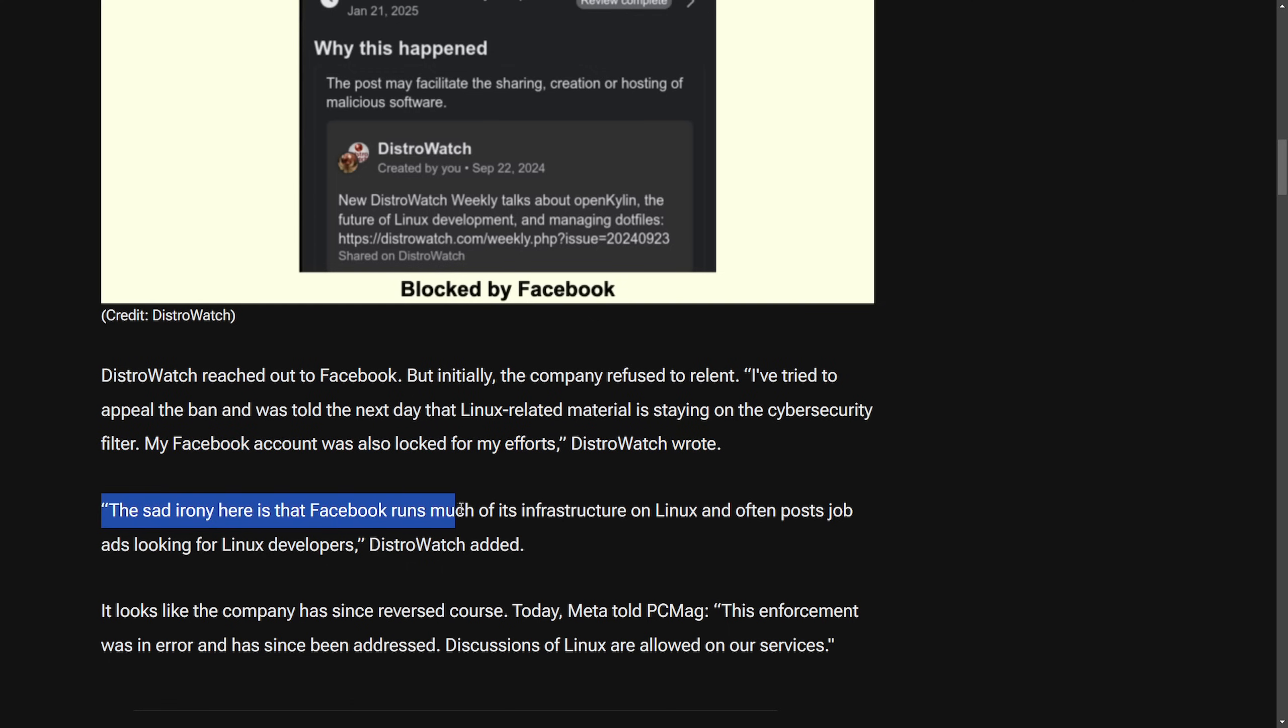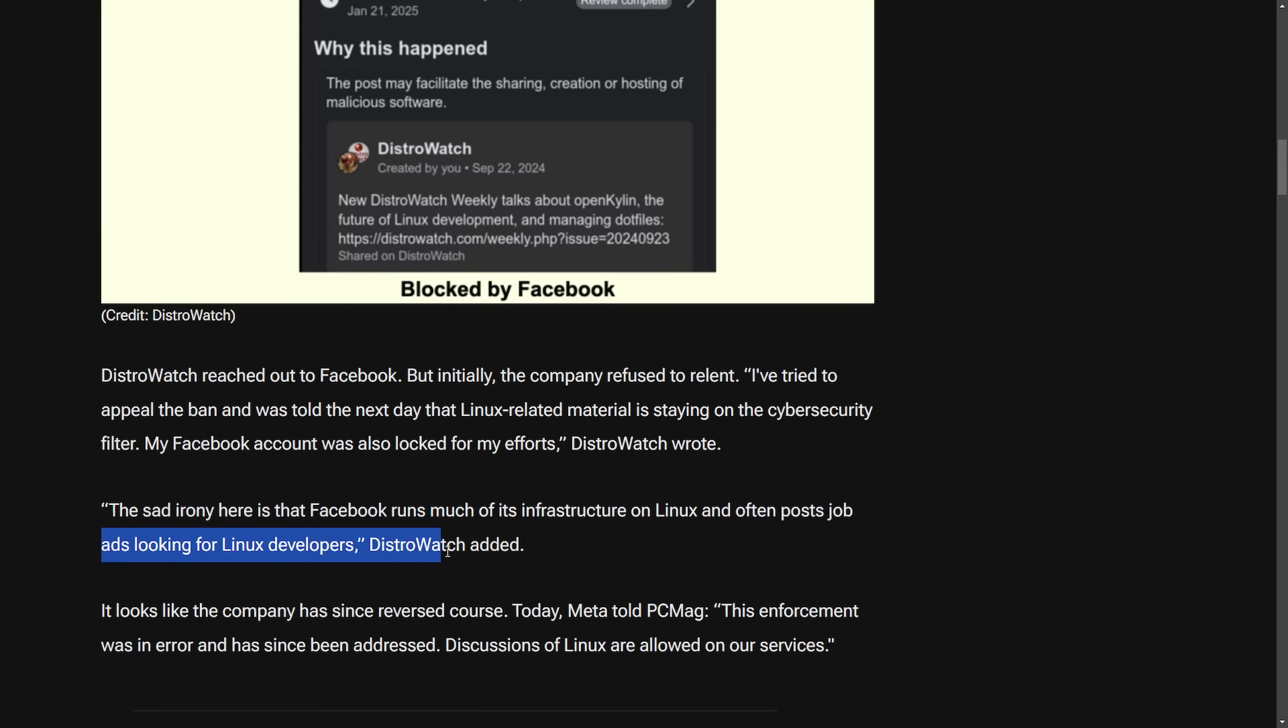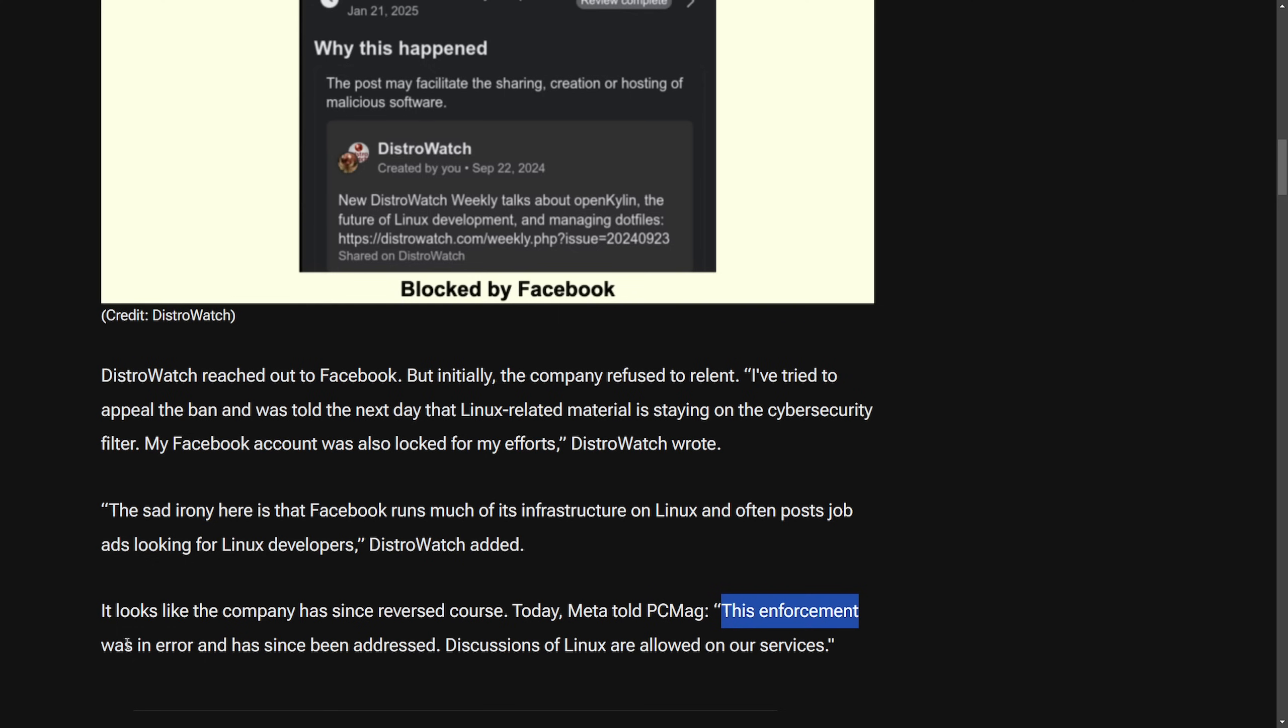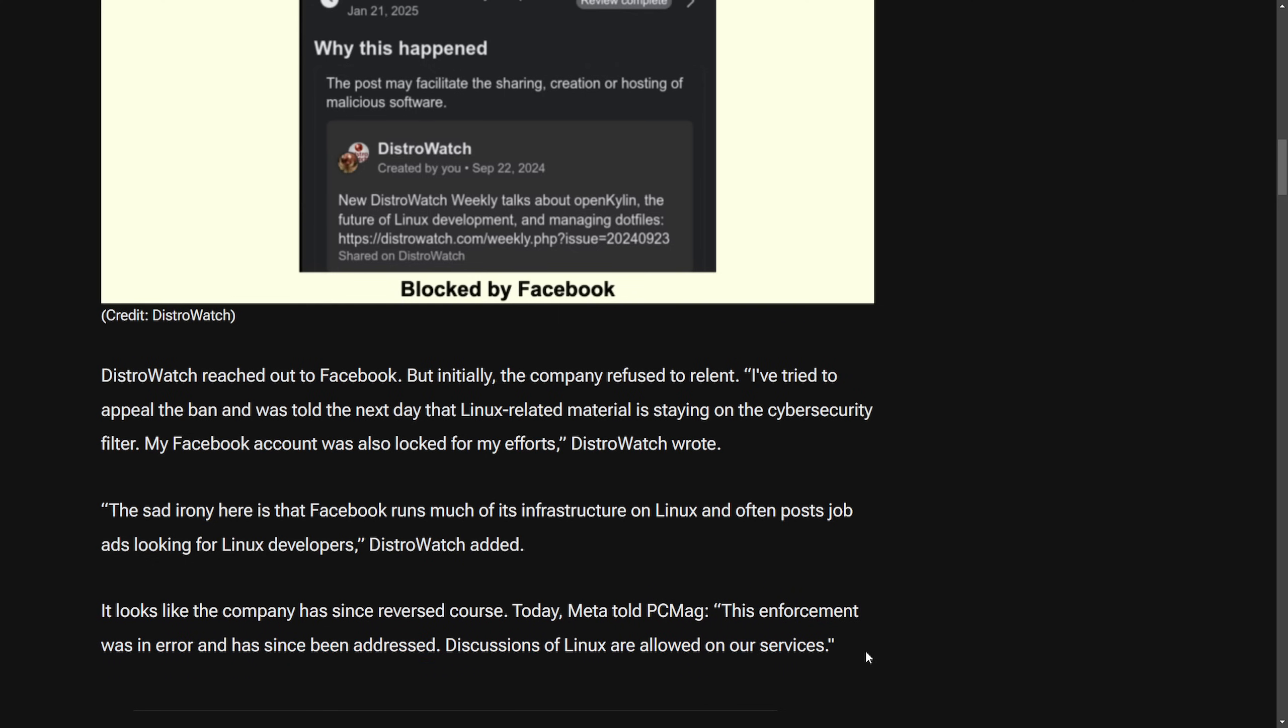'The sad irony here is that Facebook runs much of its infrastructure on Linux and often post job ads looking for Linux developers,' DistroWatch added, and the company since reverse course telling PCMag 'this enforcement was an error and has been addressed. Discussion of Linux are allowed on our services.' What a goofy ride. And I'm glad that Facebook is getting a lot of pushback no matter what. People should be encouraged to talk about Linux on the Facebook platform. And it looks like they took a hard reversal at the end. I think the big takeaway here is that they really need to get better about their automated content moderation where false positives can lead to massive issues like this.